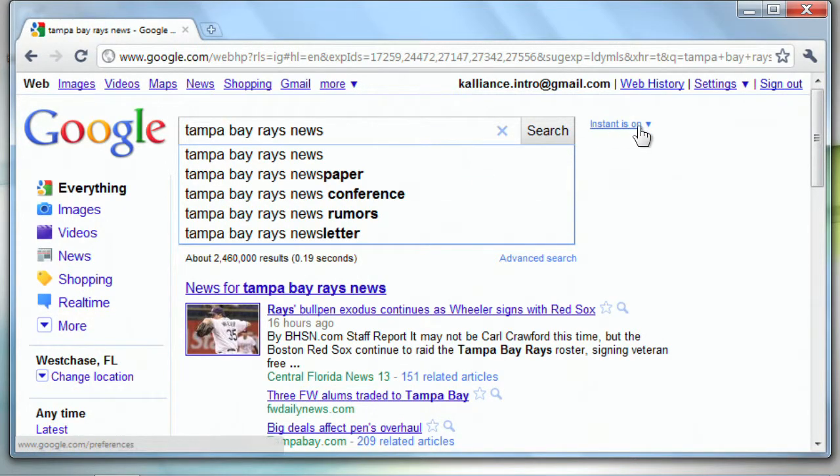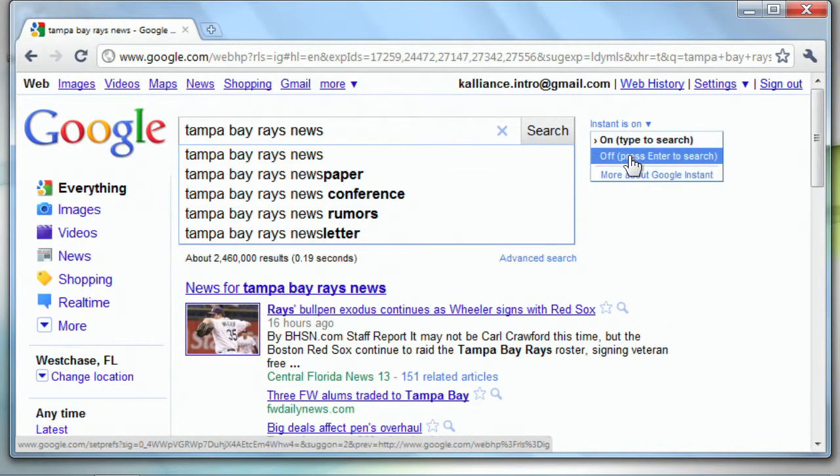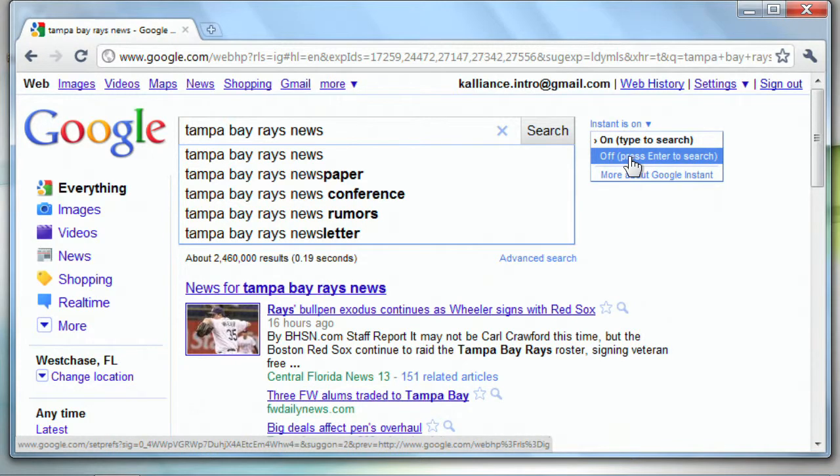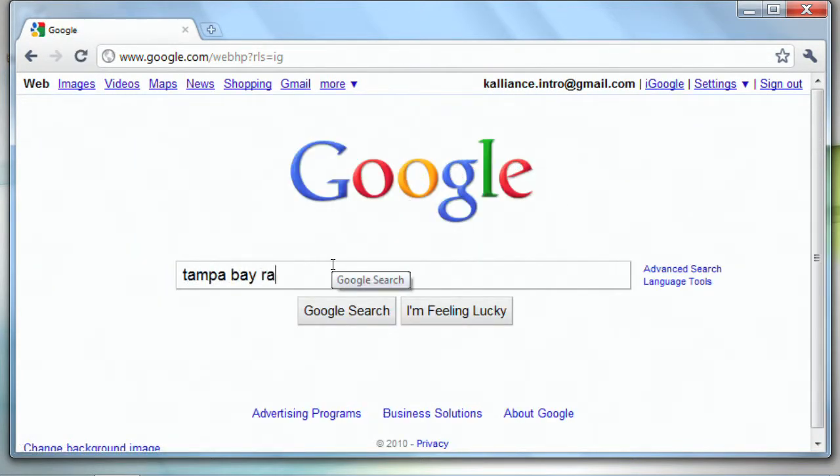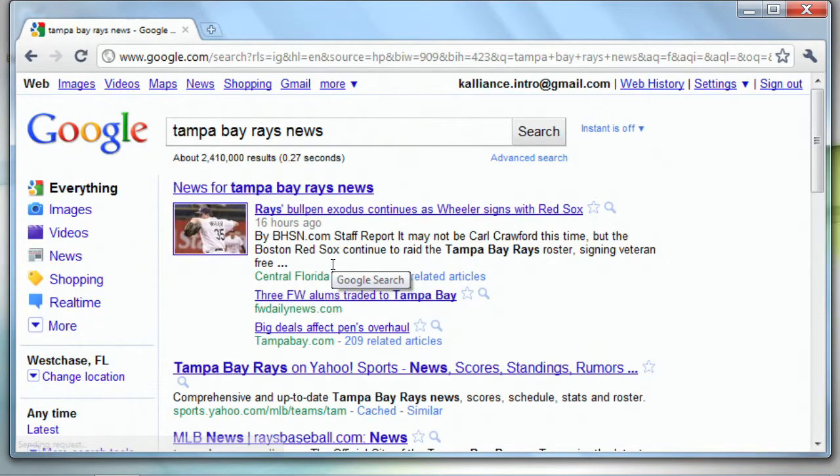Now, if you don't like that, you can actually turn the instant off. It does that in most web browsers, possibly not all. If I turn that off, then as I type, I actually have to hit enter.